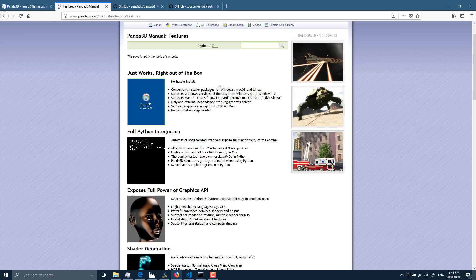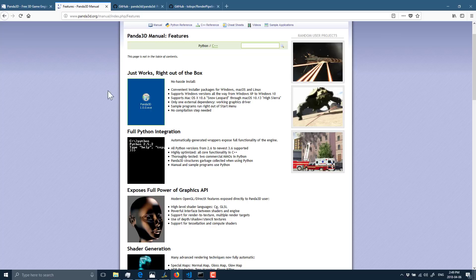Also, there is an Android version available, including an application that enables you to run and create Panda-based applications directly on your Android device, which is pretty cool. Now, it's actually a third party that created that, so that's a separate thing.